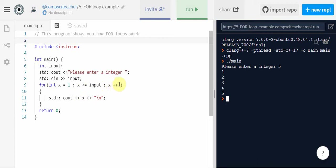Next time through the value of x is equal to two because we've incremented it here. Next time through it's equal to three. When it gets to five in our case here, five is less than or equal to five. So it will output five.